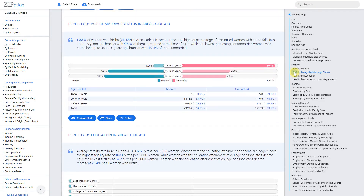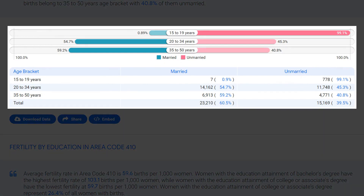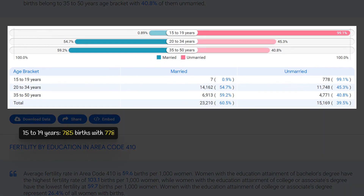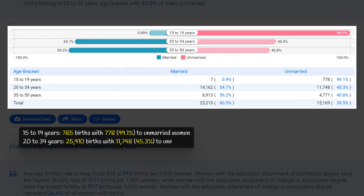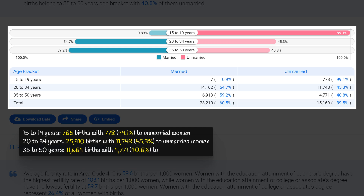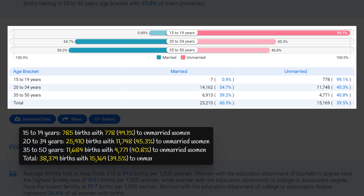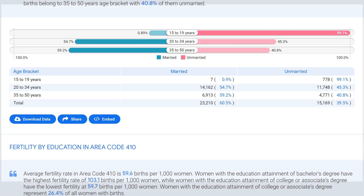In area code 410 Maryland, there is a clear difference in non-marital childbearing rates by age bracket. The age bracket with the highest rate is 15 to 19 years, with 785 births and 99.1 percent to unmarried women, suggesting teenage pregnancy and single parenting are significant issues. The lowest rate is in the 35 to 50 age bracket, with 11,684 births and only 40.8 percent to unmarried women, possibly indicating older individuals are more likely to be married or have greater access to resources.